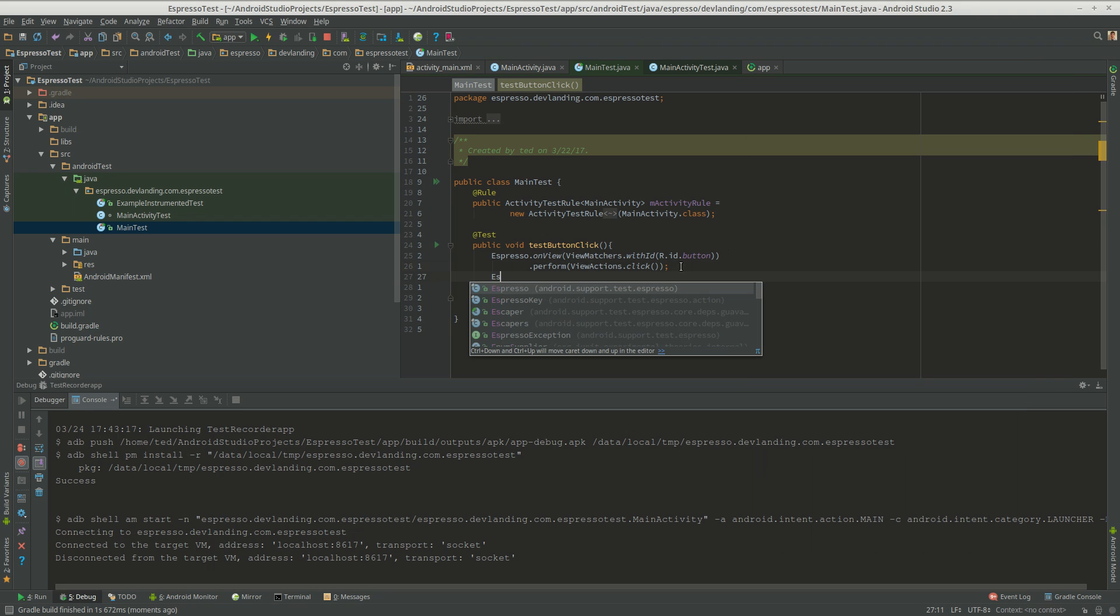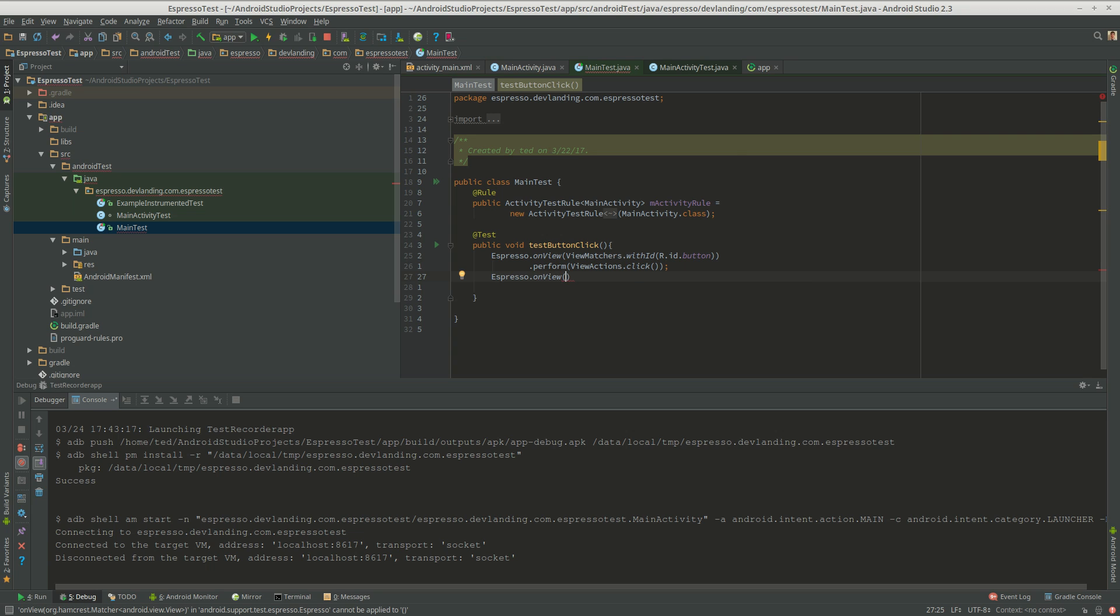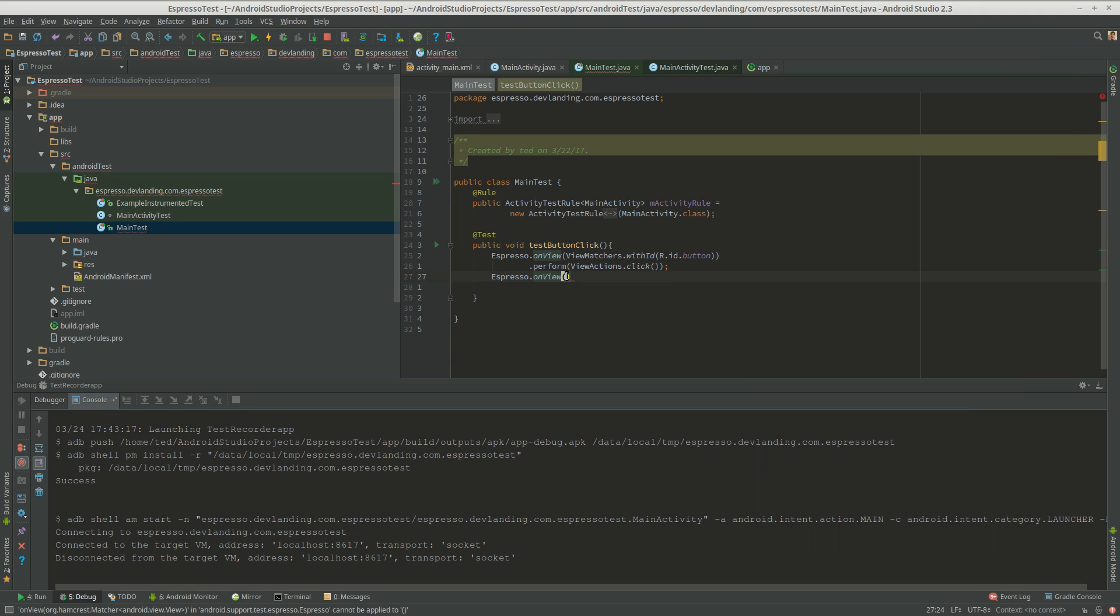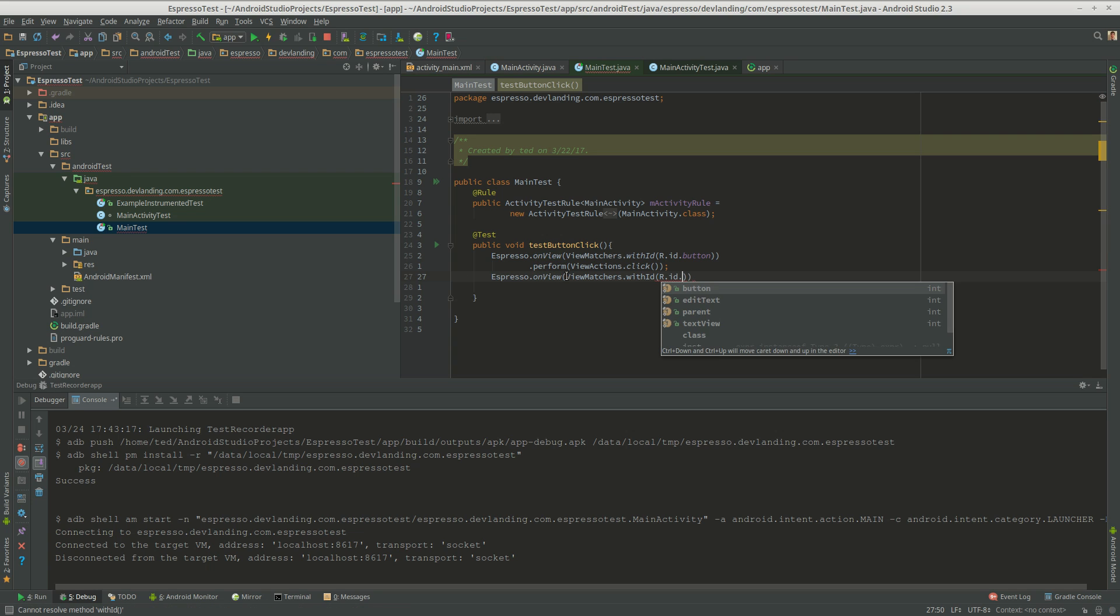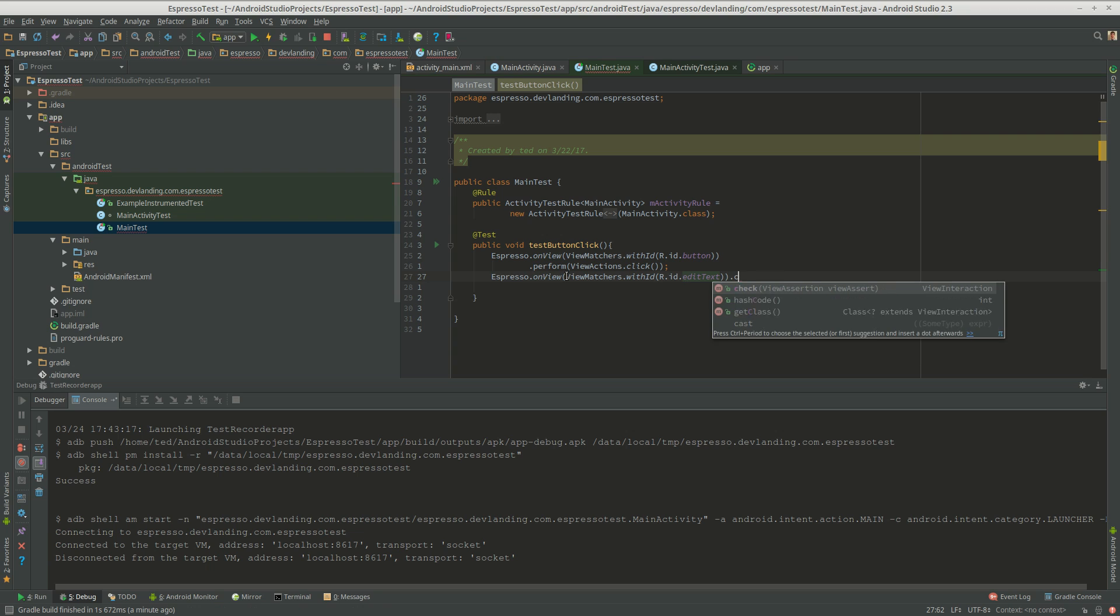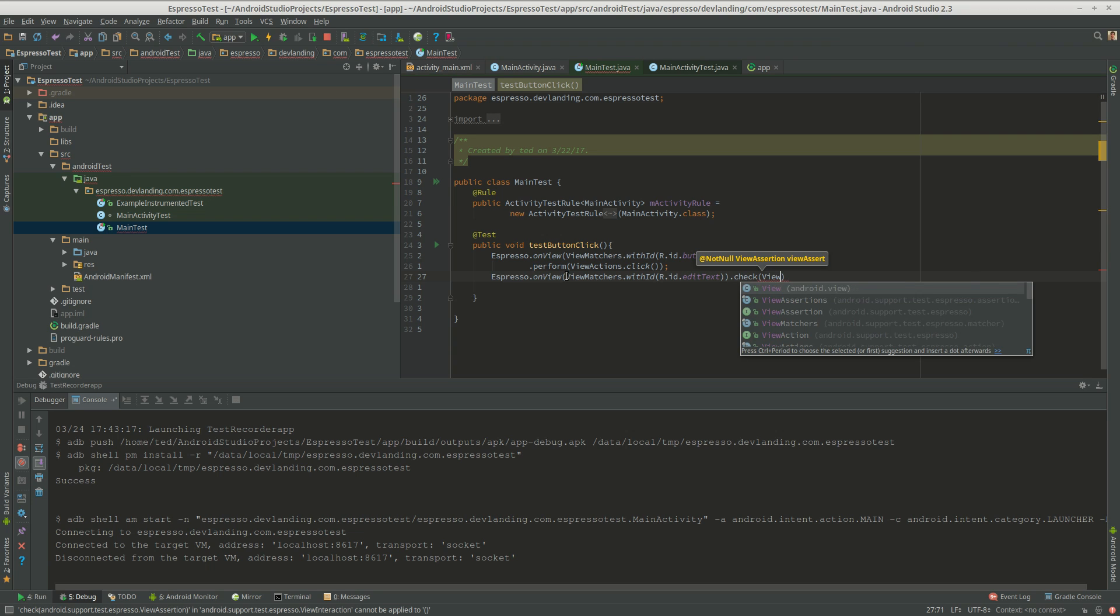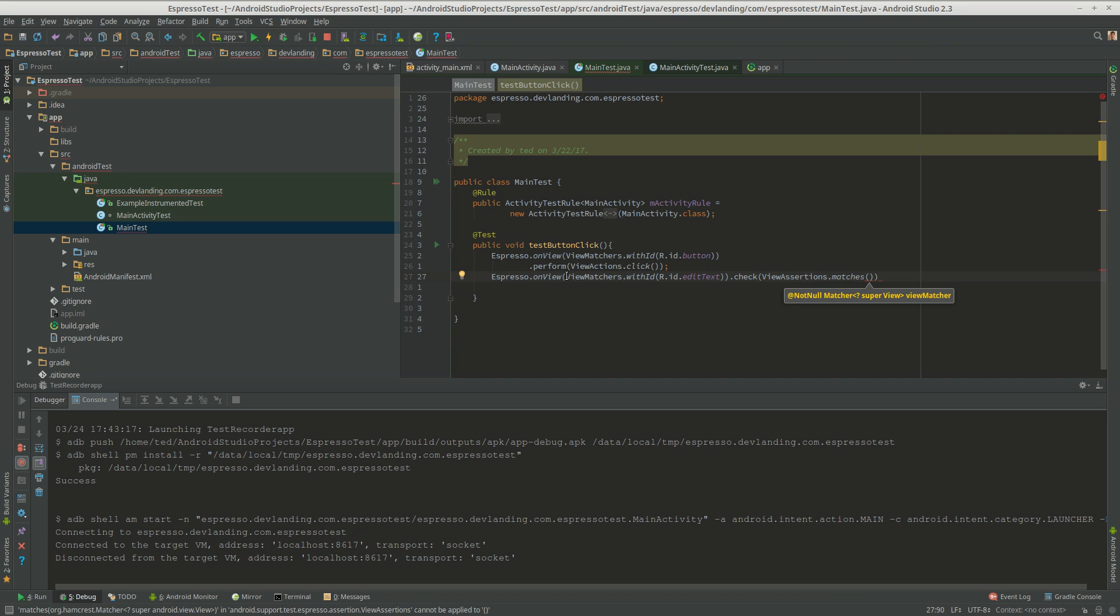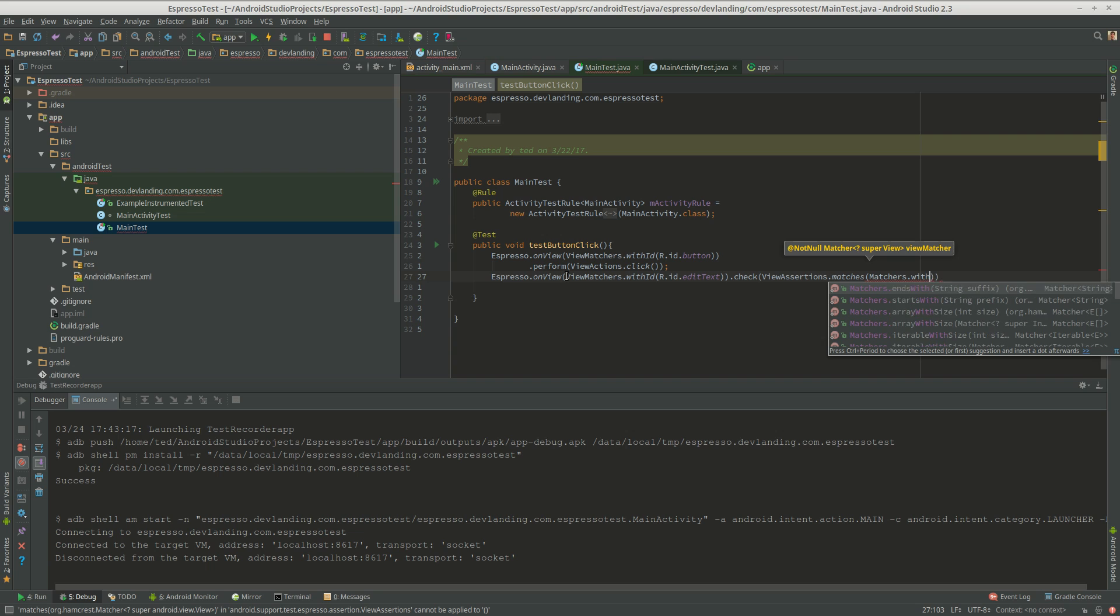So Espresso. Now we're going to see if that hello there is hello there. So Espresso.onView, ViewMatchers dot with ID, R dot ID dot edit text dot check. So we're checking something. So we're going to do view assertions dot matches, matchers dot with text.